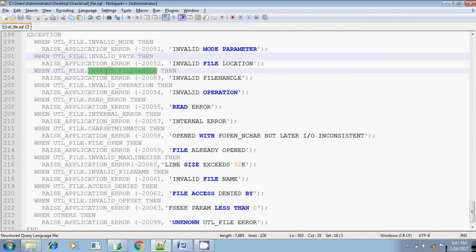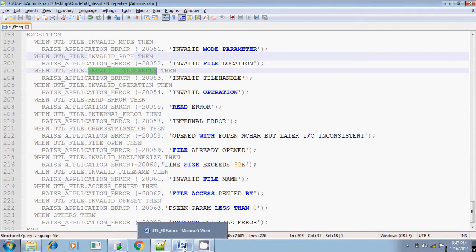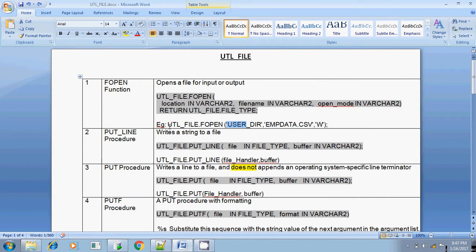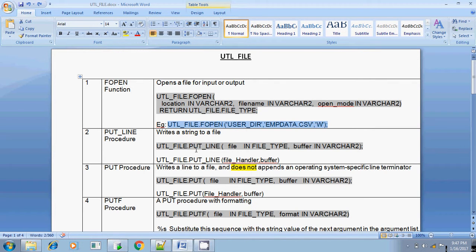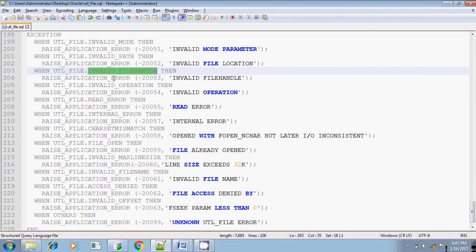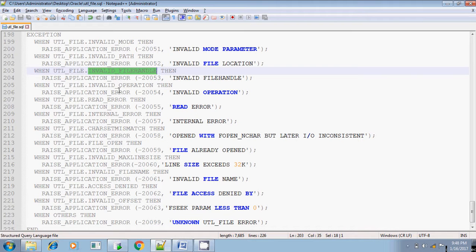The next one is invalid file handle. The file handle will be created by using this statement, util file dot fopen. Whenever you open the file, while opening the file, that open statement, fopen statement will be assigned to the file handler. If you use some other file handler or if the file handler is not at all declared, at that time you will be getting this error. Invalid file handle. Whether the file handle not declared or it is declared but you have given some other file handler name, at that time it will be thrown.